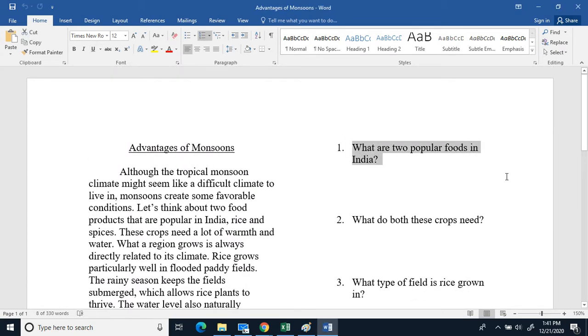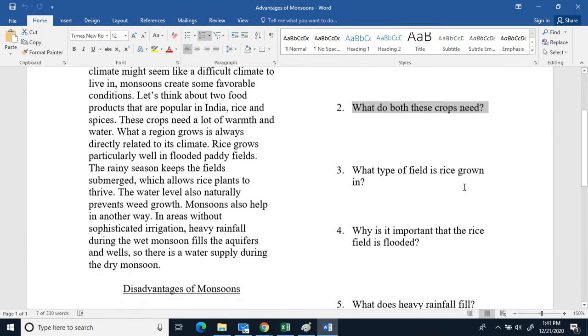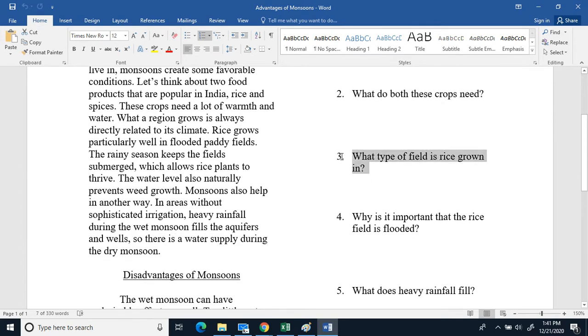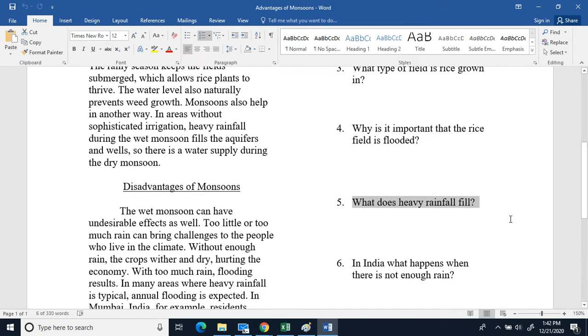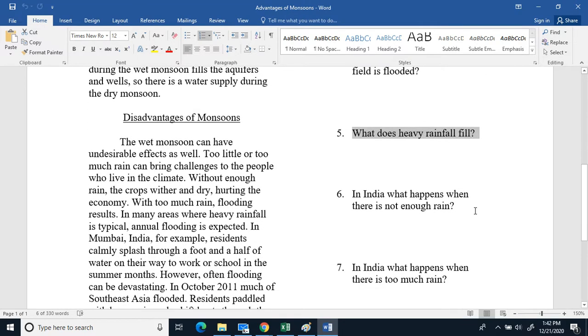Number one, what are two popular foods in India? Two, what do these crops need? Three, what type of field is rice grown in? Four, why is it important that the rice field is flooded? Five, what does heavy rainfall fill?